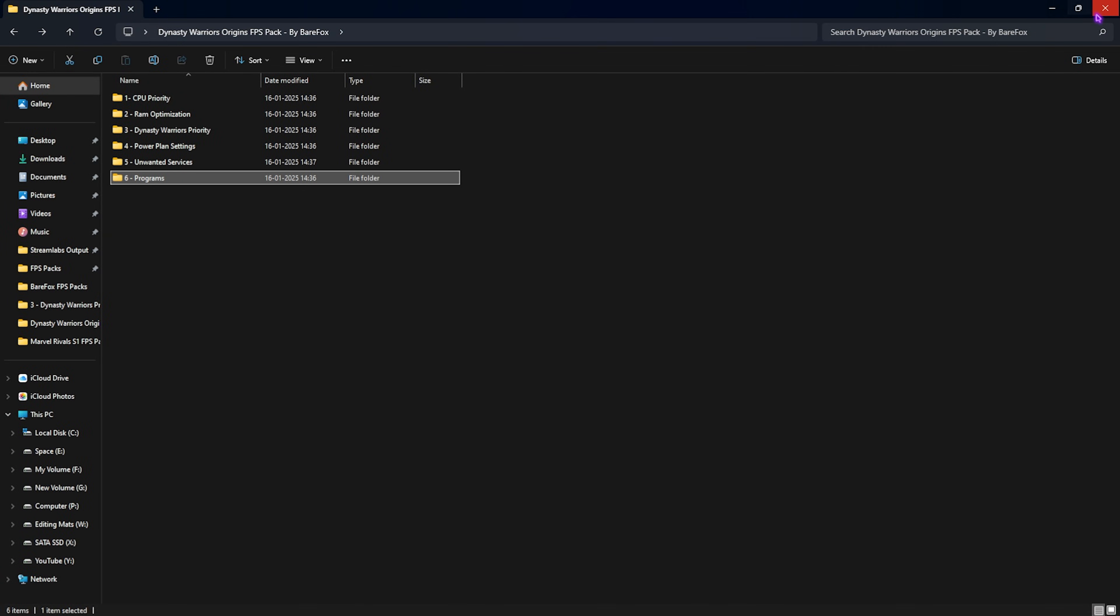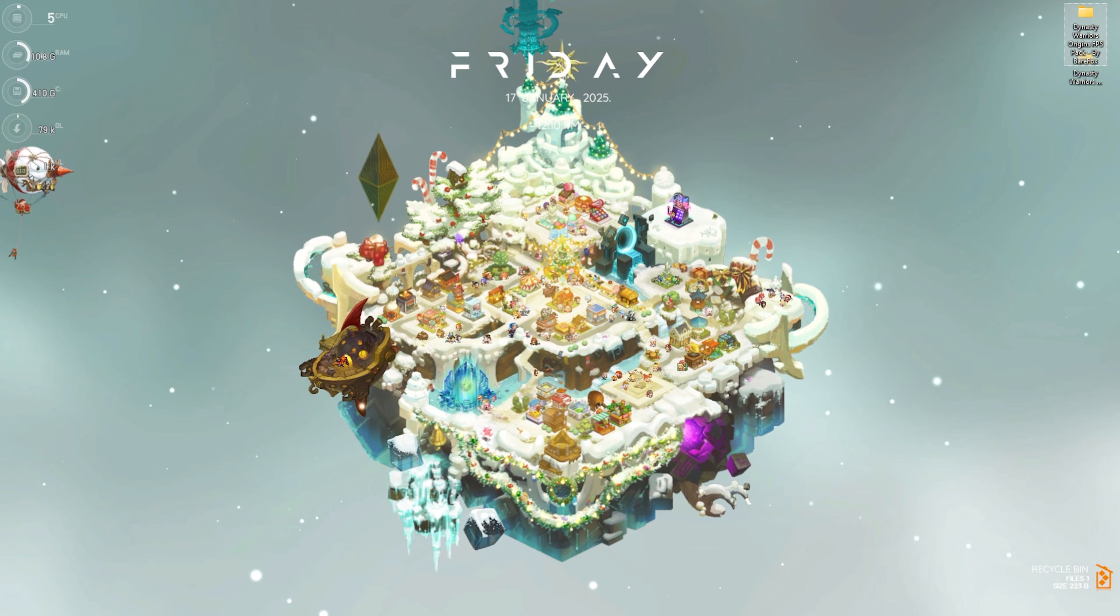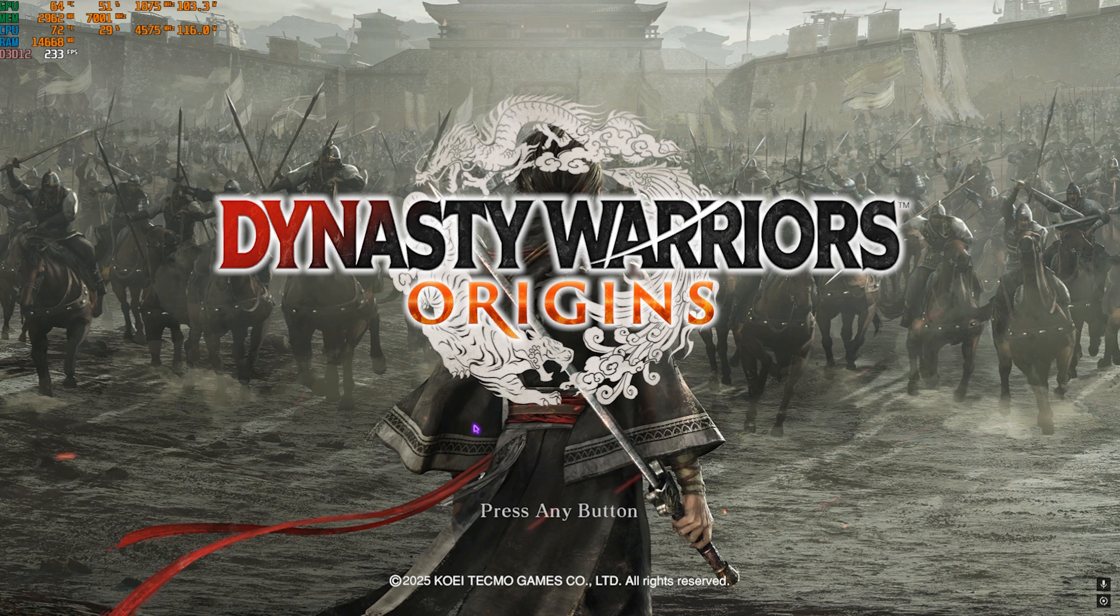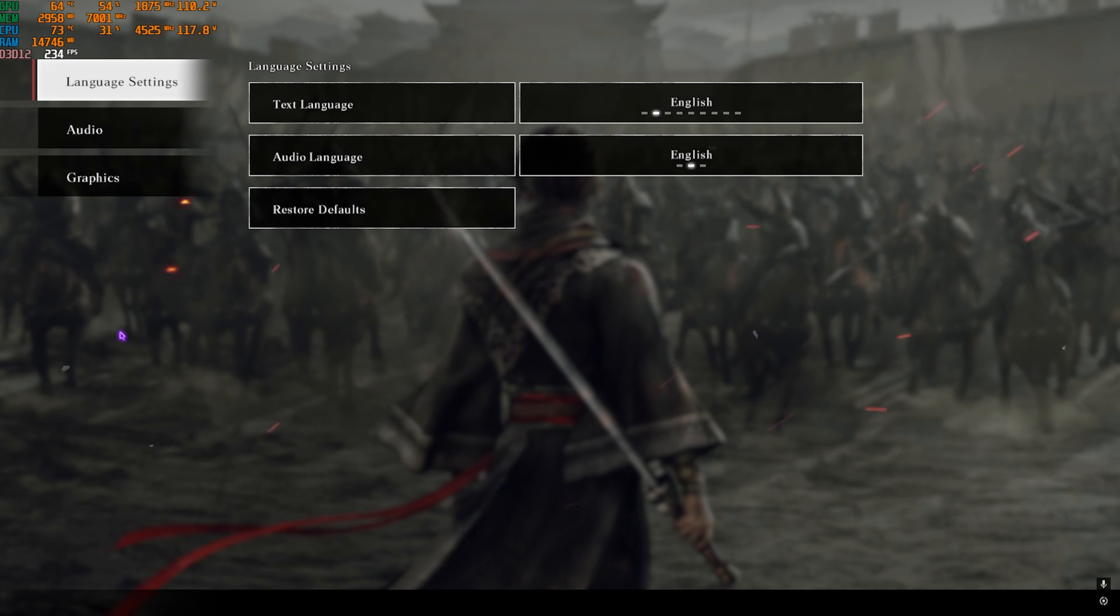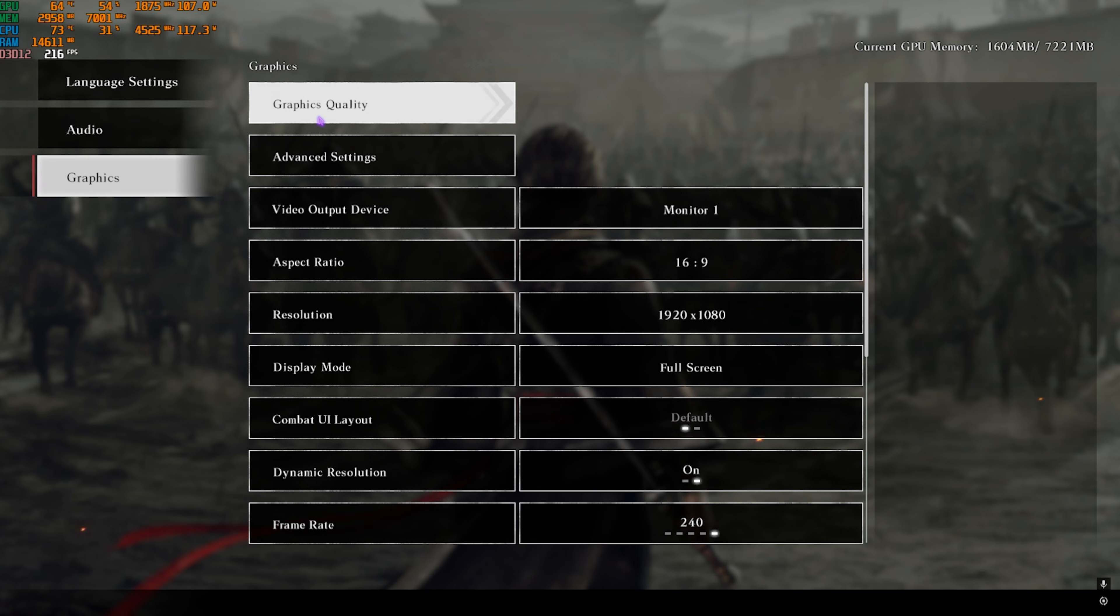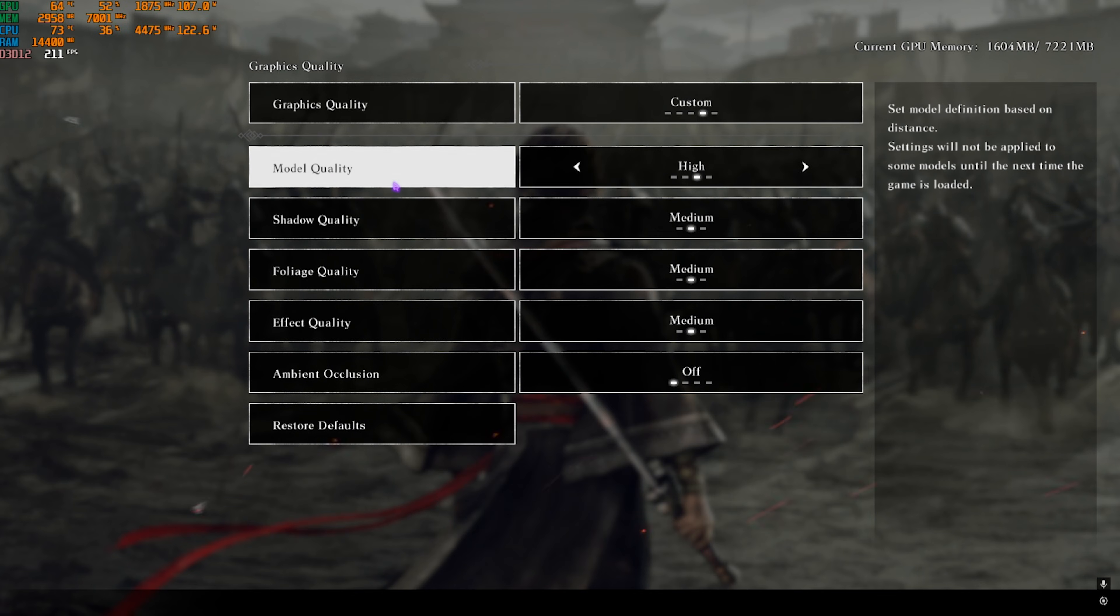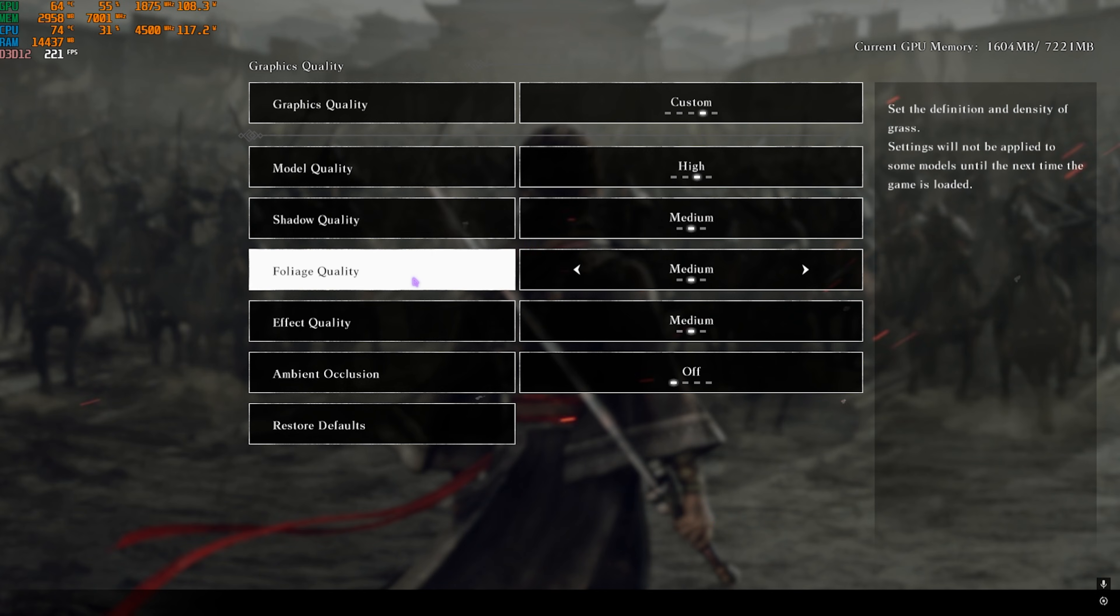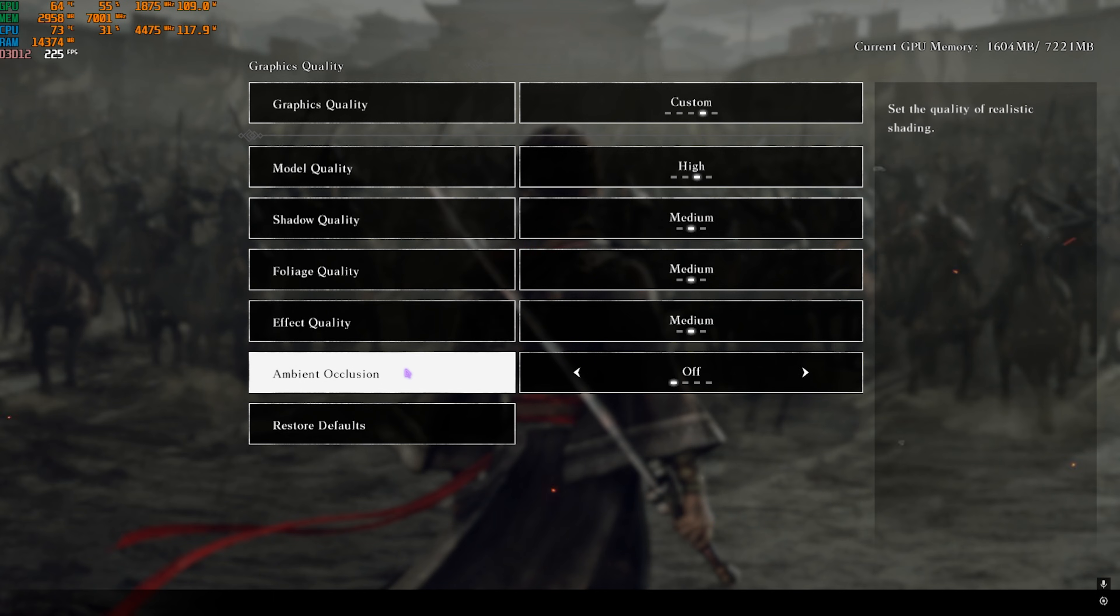Once you're in your game, press the Esc key, then head down to Options. You'll find Graphics Settings. Click on Graphics Quality, then set Model Quality to High, Shadow Quality to Medium, Foliage Quality to Medium, Effects Quality to Medium, and Motion Blur to Off. Once that's done, go back.